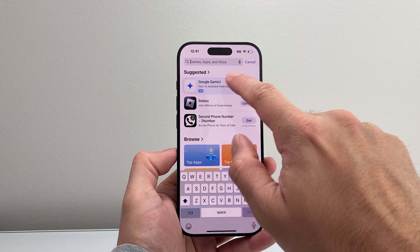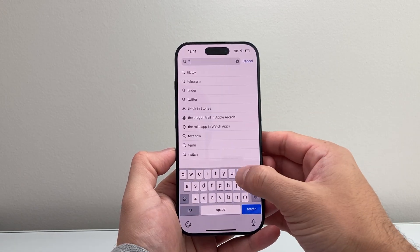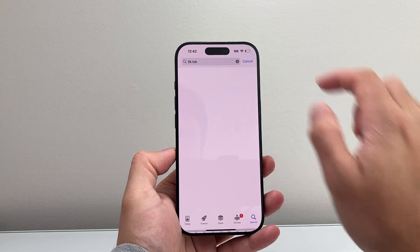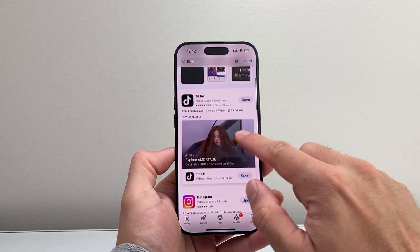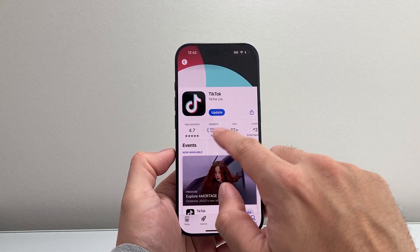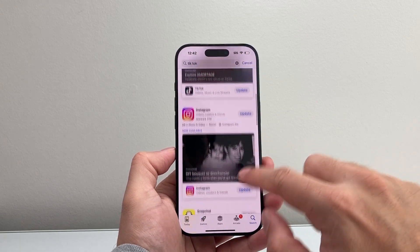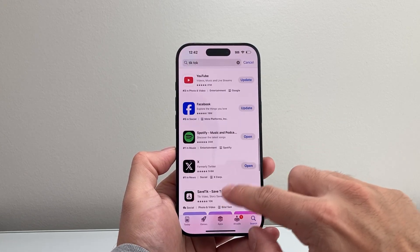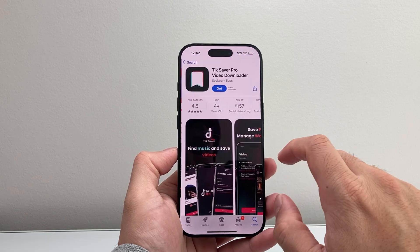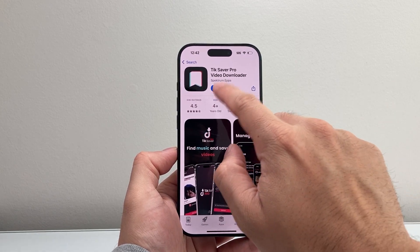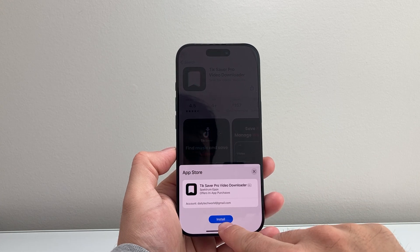Once you have those requirements, tap on the search option and search for the app that you want to download on your iPhone. You can go up here and type in the name of the app. For example, if you wanted to do TikTok, you can search and it's going to show you the apps like TikTok. I have it downloaded already, that's why it's telling me to update. But if you didn't have an app on your phone, it's going to show the word 'Get.' To download it, simply click on that 'Get' and it's going to ask you to confirm.